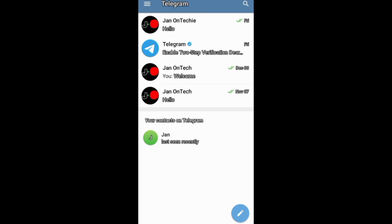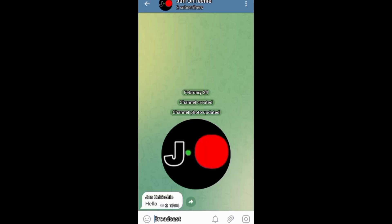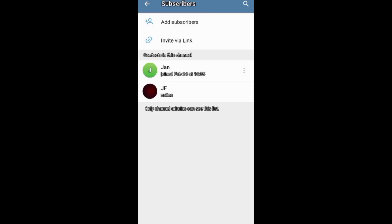Before deleting your Telegram channel, you can first inform your subscribers about your decision to delete your channel and also encourage them to unsubscribe or even just remove them.